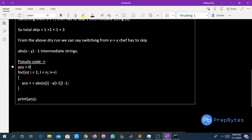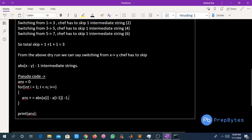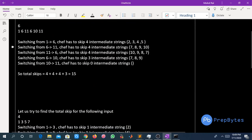We can see a pseudo code: we will calculate the total skip, run a loop from i = 1 to i < N with i++, and calculate |a[i] - a[i-1]| - 1 for each step. The answer will give us the total number of skips that Safe has to do. This was all about the question and the solution.